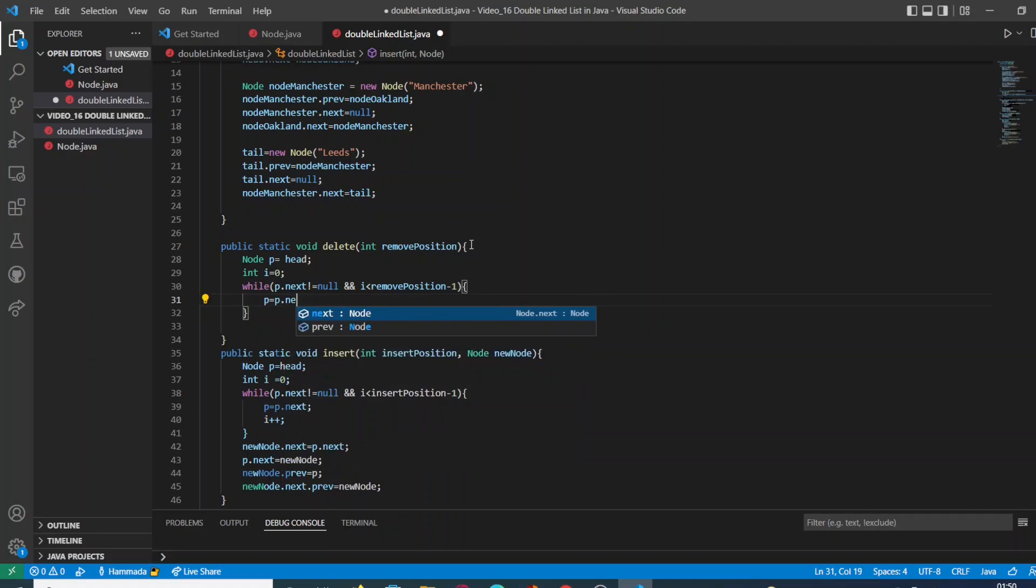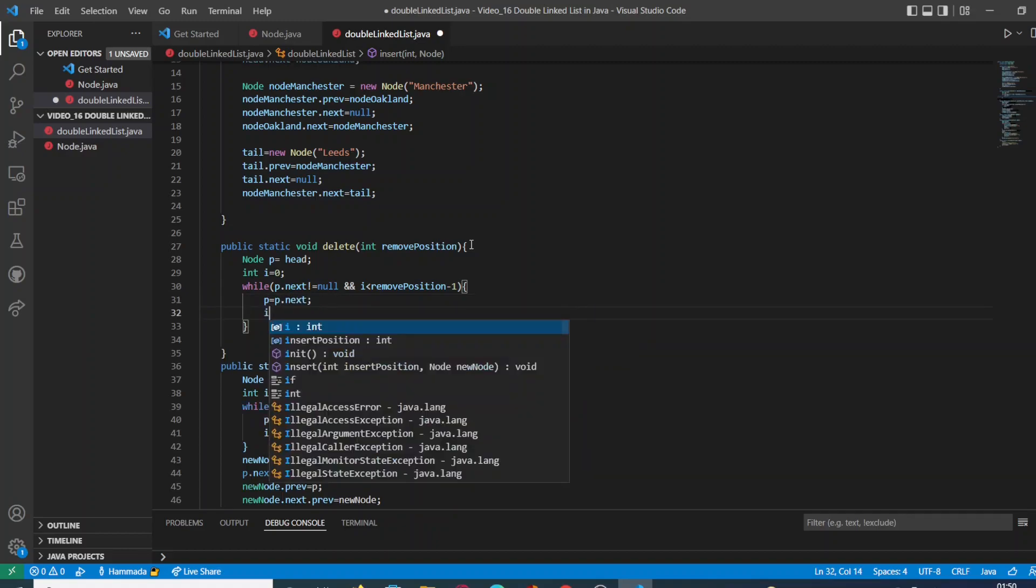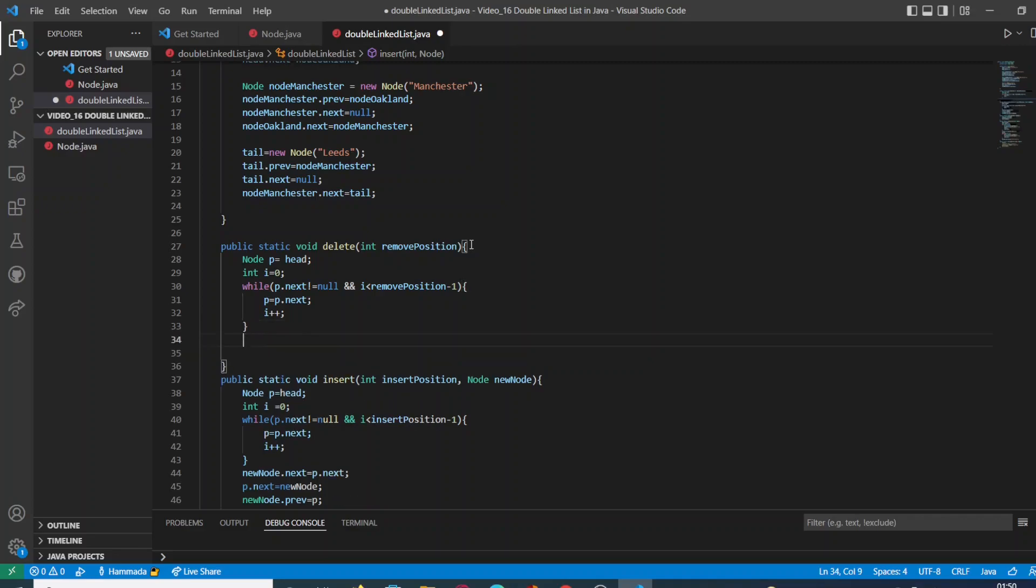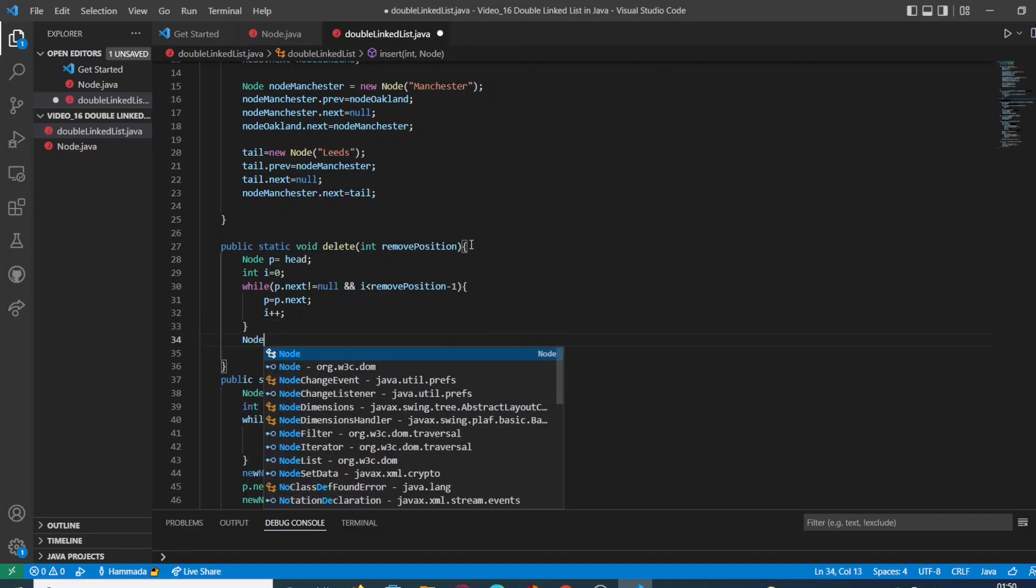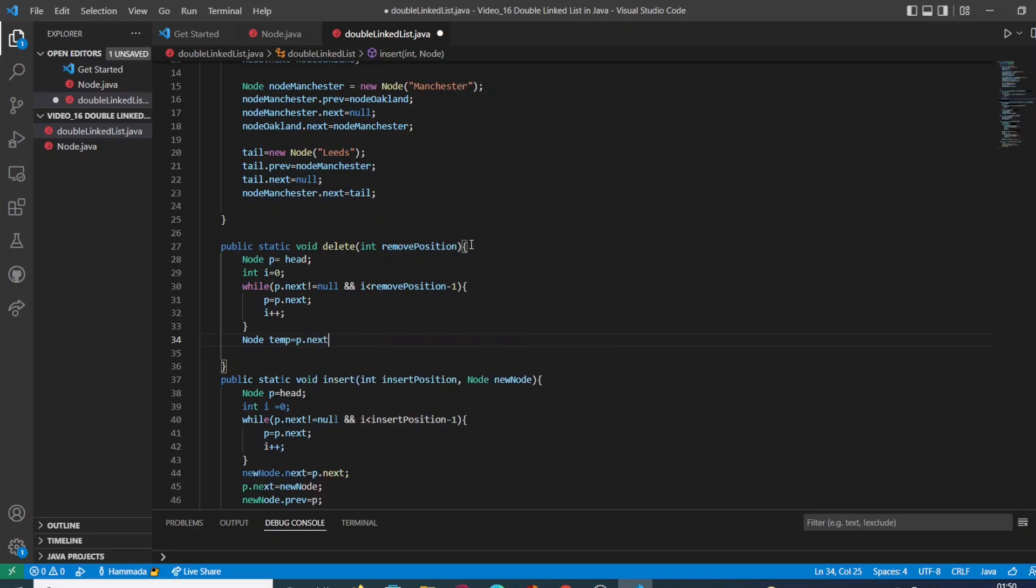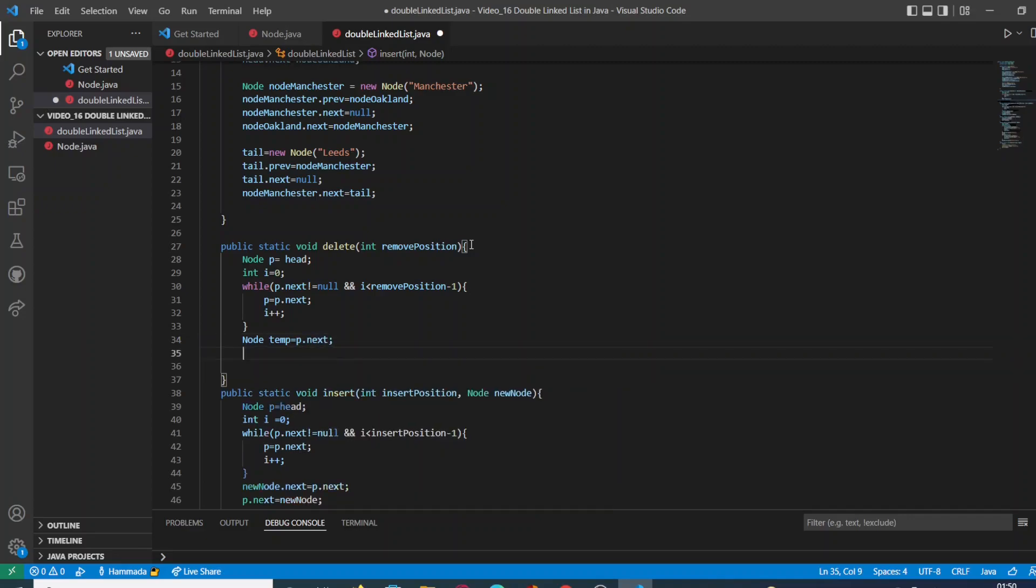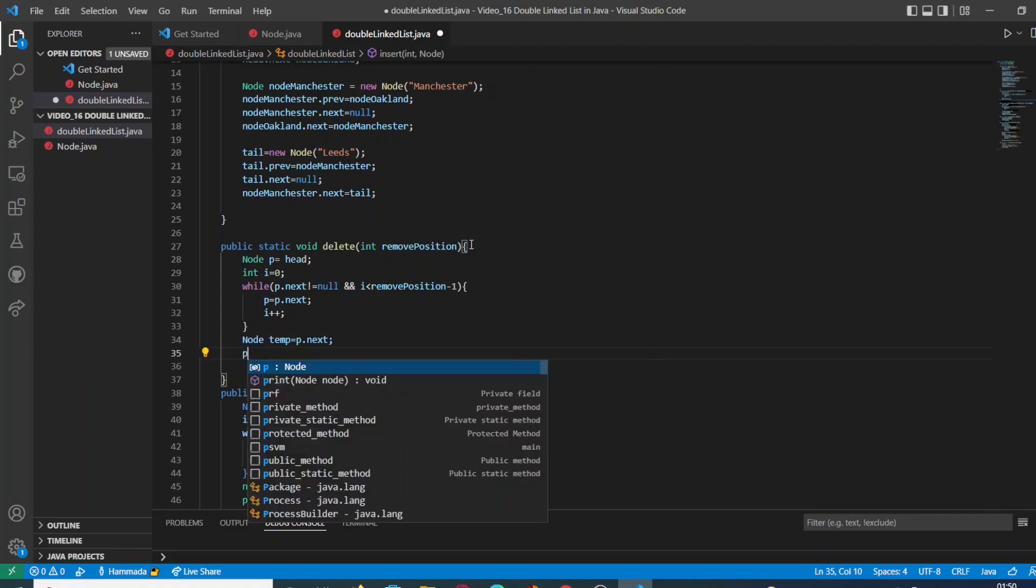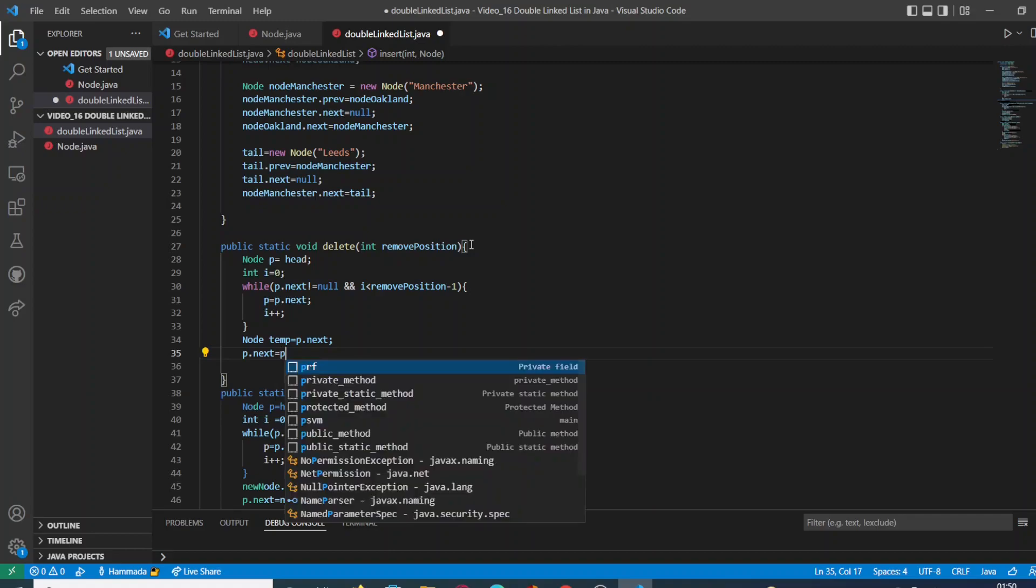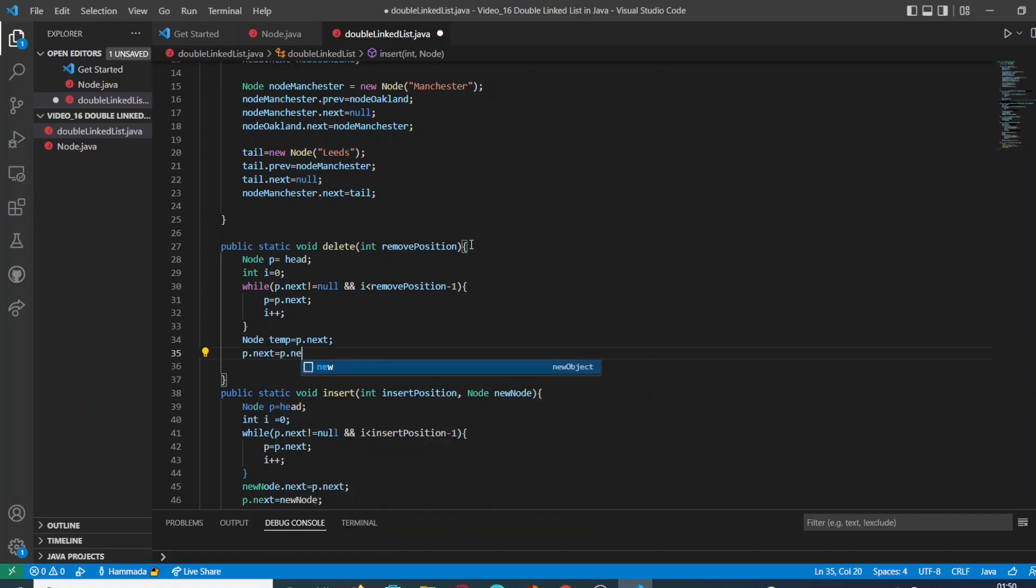Then we are going to store the value of the next node in our node p and we are going to increment the value of i. Then outside the loop, we are going to create a variable of type node named temp which is going to store the value of the next node temporarily.